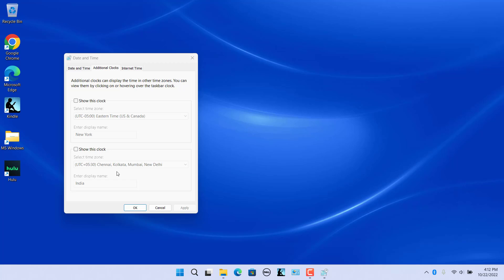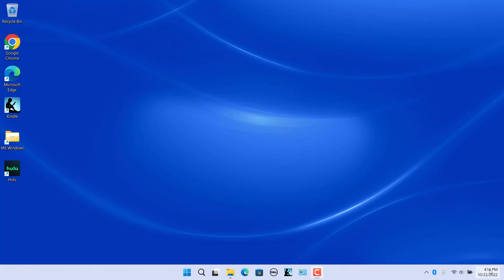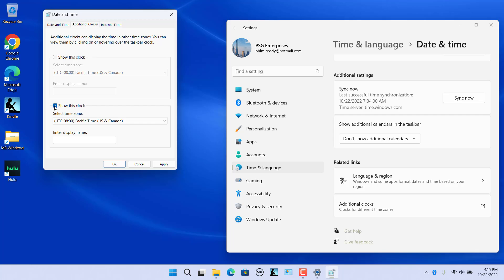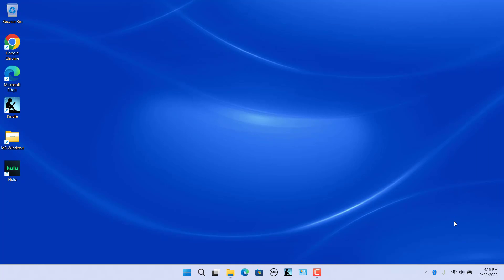Open the Date and Time dialog box — the previous settings for the clocks are preserved. To display a clock again, just select the Show This Clock checkbox and click Apply. Hover the mouse over the taskbar clock and the selected additional clock shows up. To completely remove the additional clocks, select the current time zone, clear the display name, and uncheck Show This Clock. Click Apply and close the Date and Time settings. Open Additional Clocks and the additional clock settings are removed.